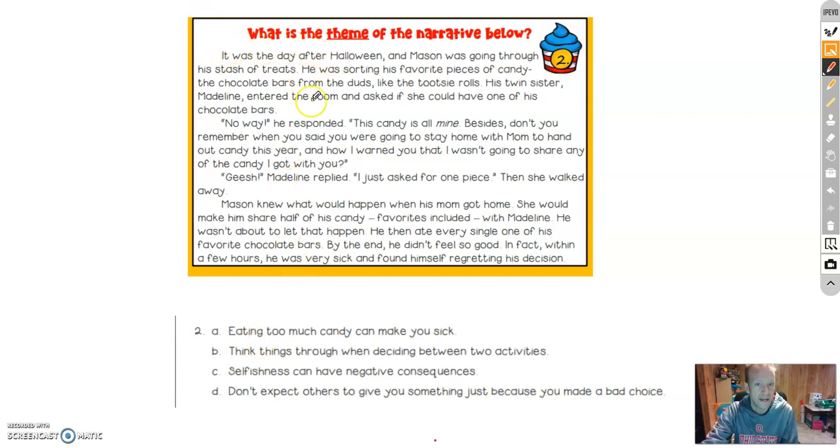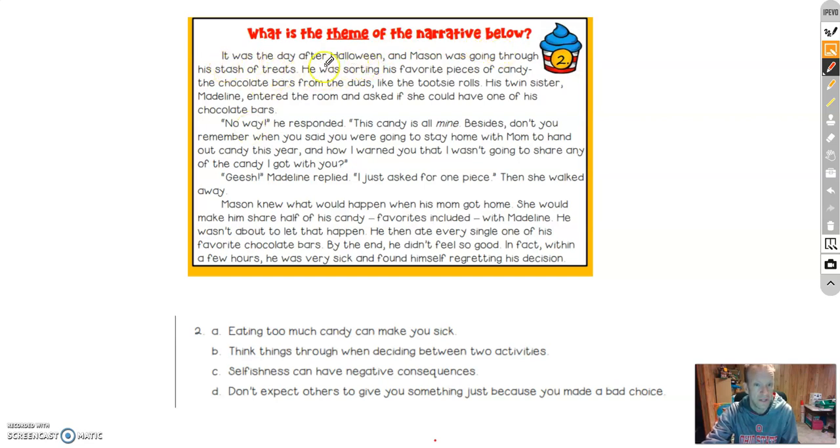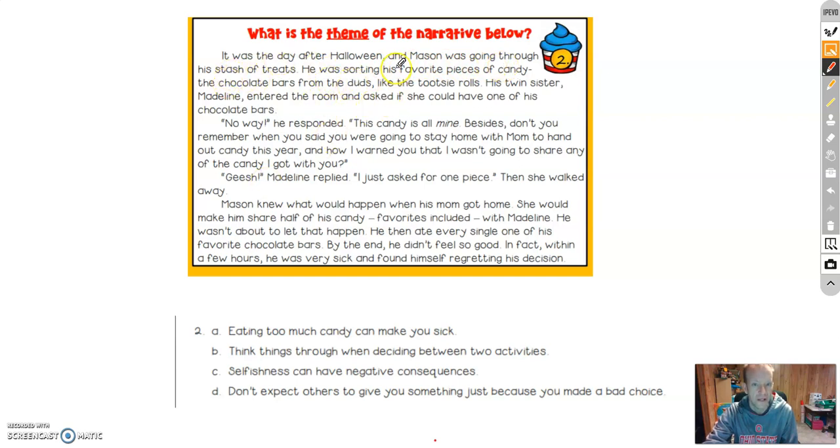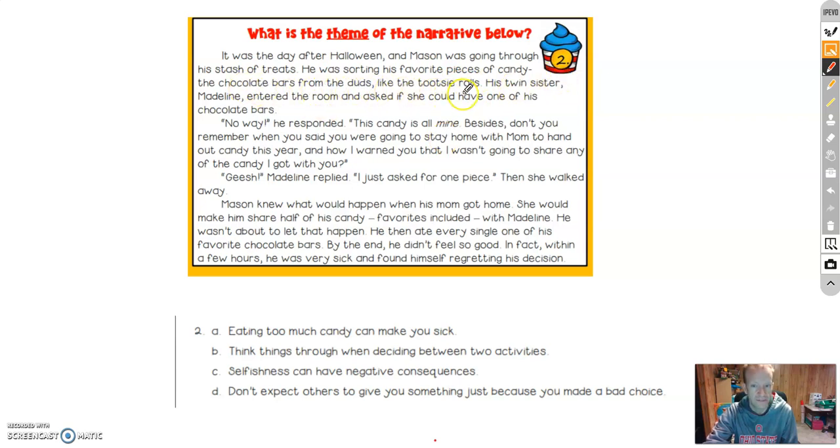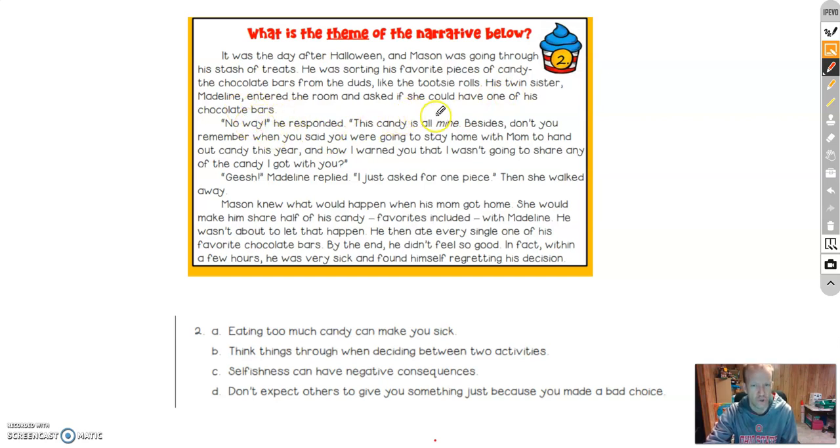It was the day after Halloween and Mason was going through his stash of treats. He was sorting his favorite pieces of candy, the chocolate bars, from the duds, like the Tootsie Rolls. His twin sister, Madeline, entered the room and asked if she could have one of his chocolate bars. No way, he responded. This candy is all mine. Besides, don't you remember when you said you were going to stay home with mom to hand out candy this year?